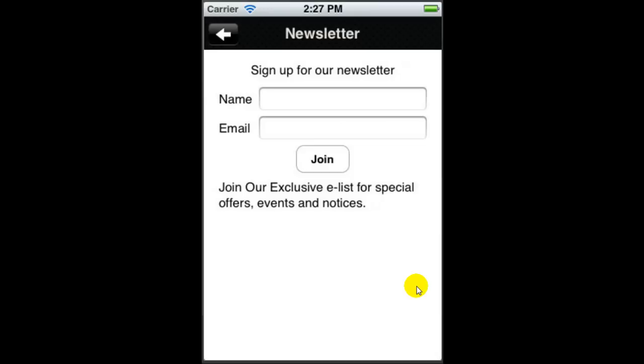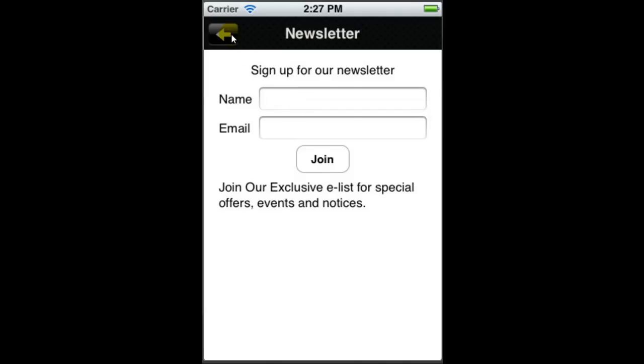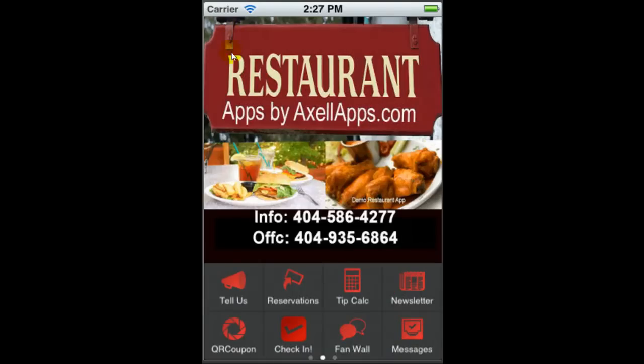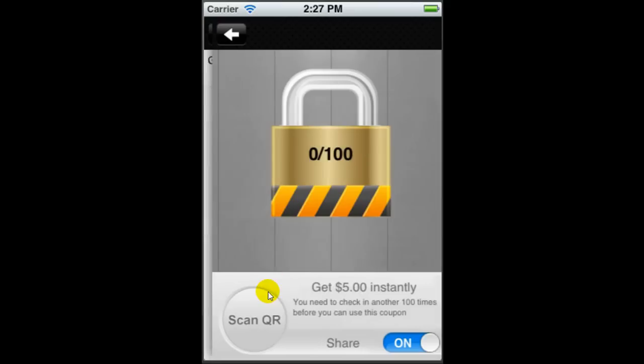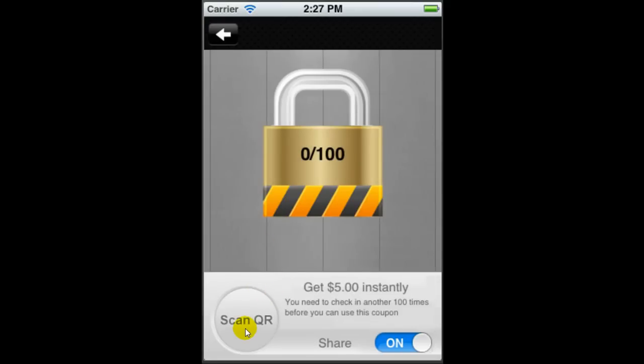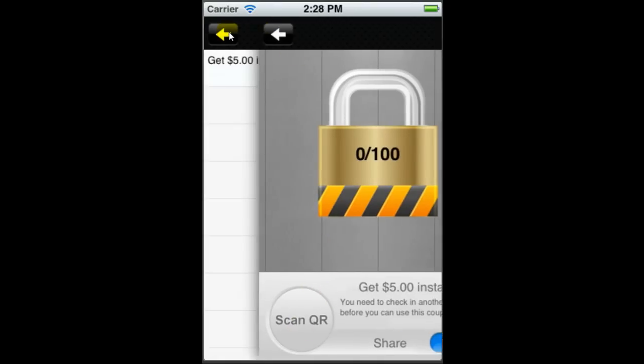Newsletter: upon opening the app, you will get an opportunity to sign up for your newsletter or your e-exclusive events for special offers and notices for those people who opt into your newsletter, and we work with the major email autoresponder services. A QR coupon to allow a person to scan a coupon that they may be sitting at the table.